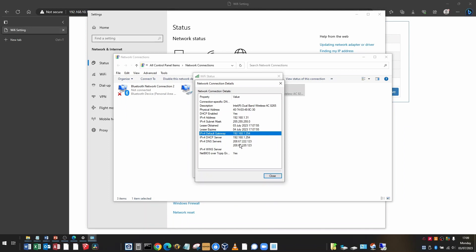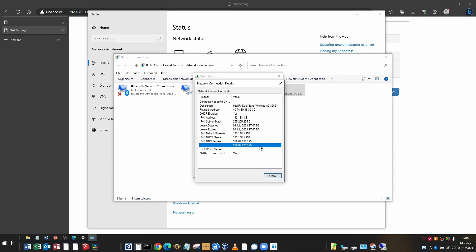And the other information I'm interested in are the DNS servers. So this is 208.67.222.123 and 208.67.220.123. And I'd like you to note those down so you can use them later.